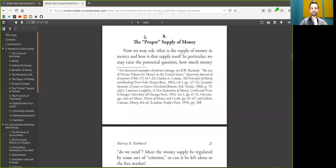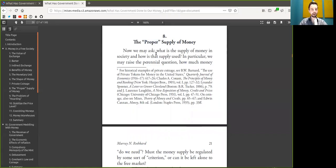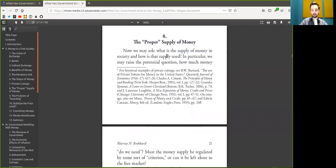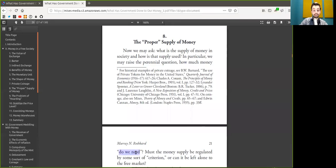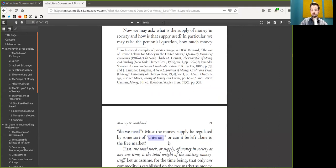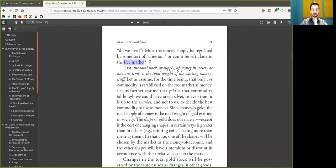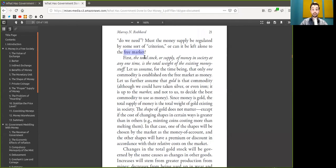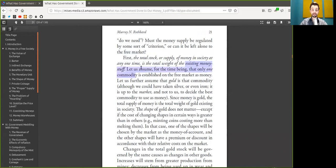Chapter 8, The Proper Supply of Money. Now, we may ask, what is the supply of money in society and how is that supply used? In particular, we raise the perennial question, how much money do we need? Must the money supply be regulated by some sort of criterion, or can it be left alone to the free market?